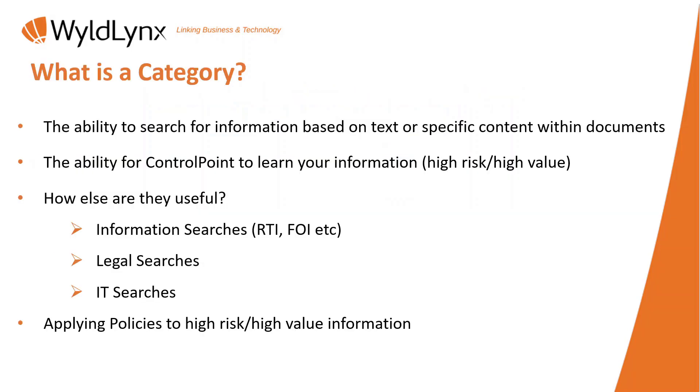Now what is a category? Categories are quite handy, used for multiple different purposes. We're going to go through a couple today. They provide the ability to search for information based on text or specific content within documents. Going back to the repository session where I said I'm a fan of content searching, this is one of the reasons why.